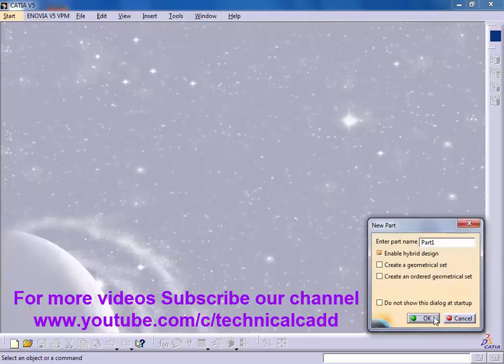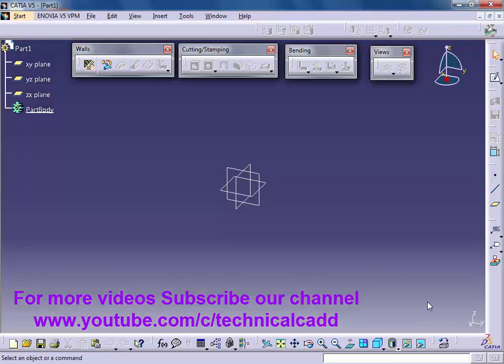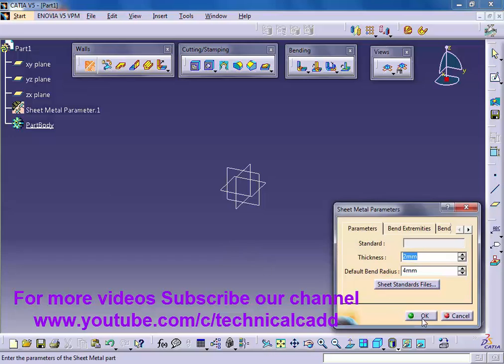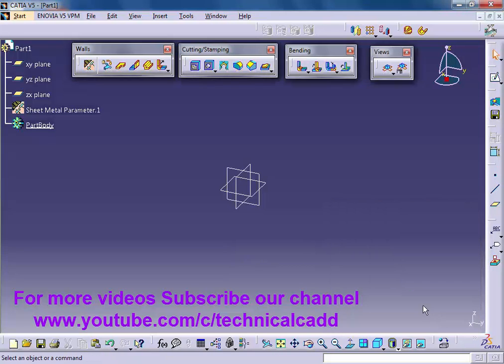Now we are in sheet metal. All the tools are inactive. First we click on sheet metal parameters, give thickness and bend radius, okay. Now all the tools are active. Select a plane, click on the sketch of a bench.